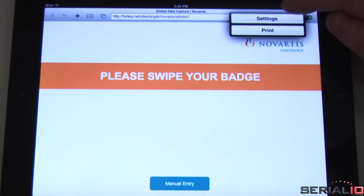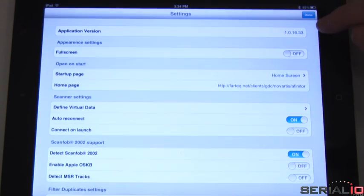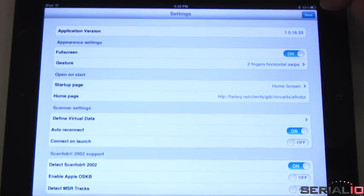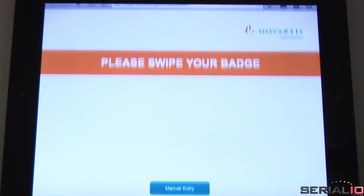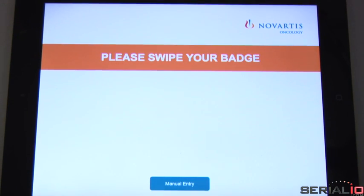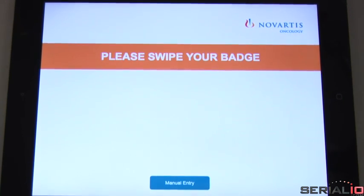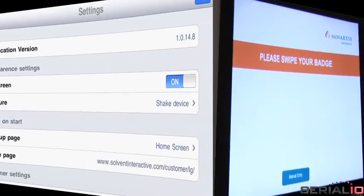iScan Browser also has a full screen mode that works like a kiosk, hiding the browser controls to keep users working only on the desired web page.